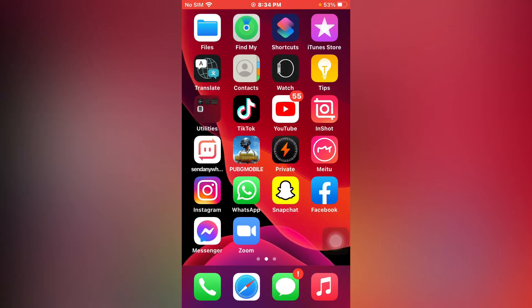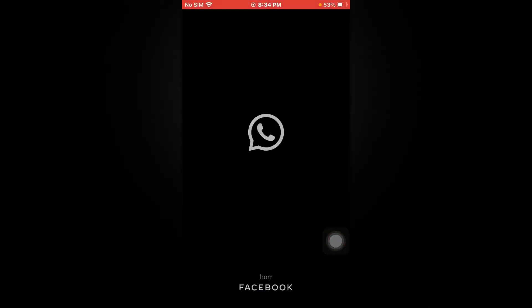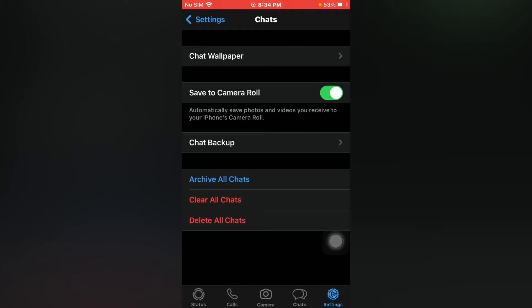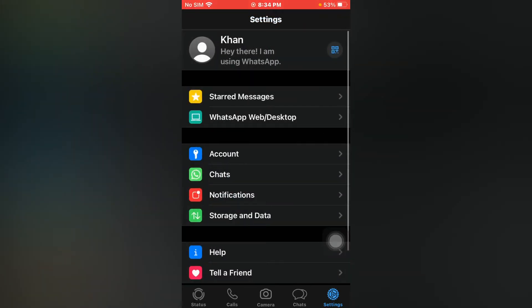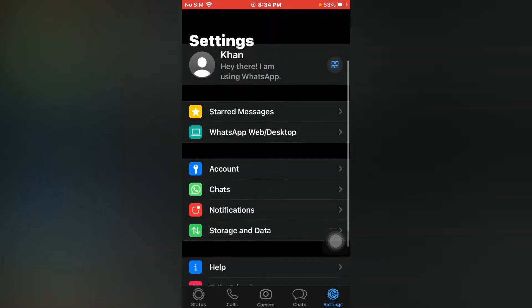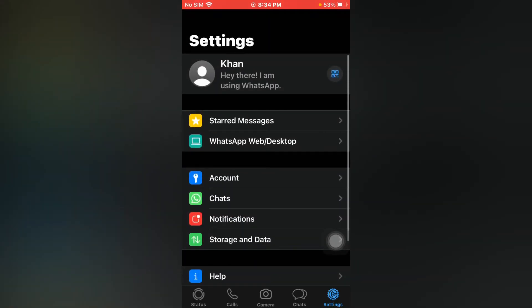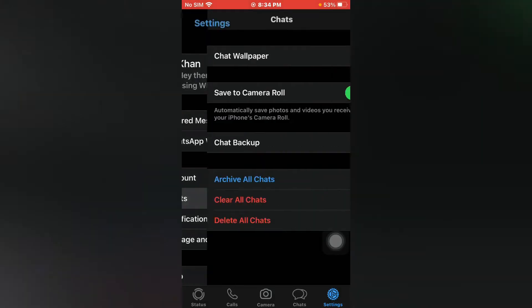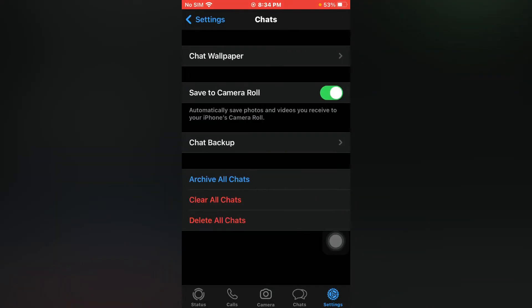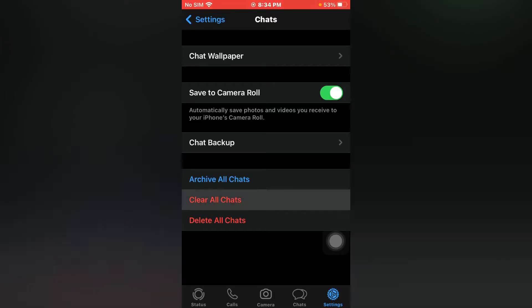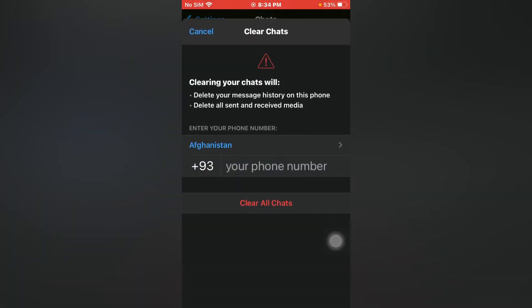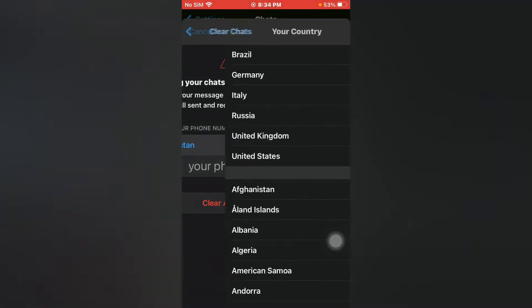Firstly, open WhatsApp. Now tap on Settings. You can see Chats — just tap on Chats. Now you can see 'Clear All Chats' — just tap on it. Now enter your phone number.